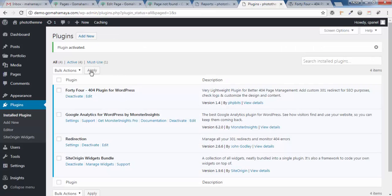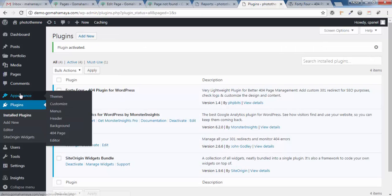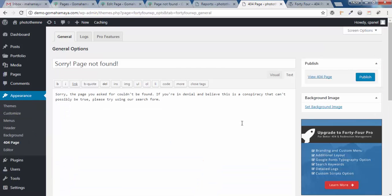Click Activate. Once you activate this plugin, you won't find anything in this option. You need to hover over Appearance, then click on 404, and it will redirect you to this page.